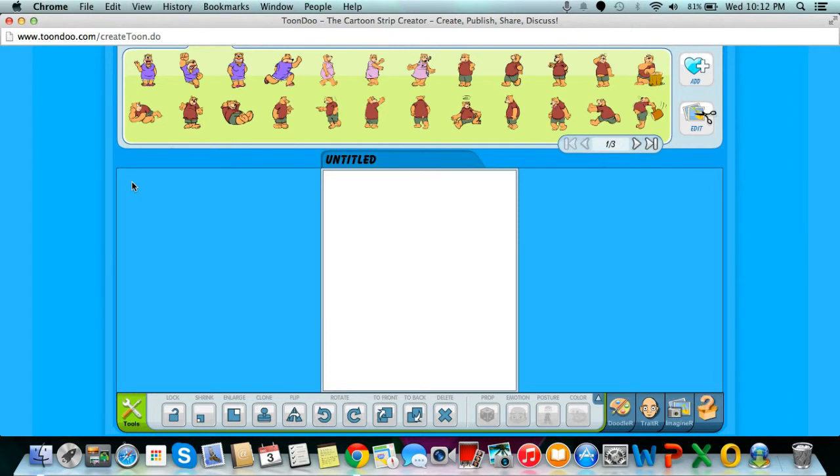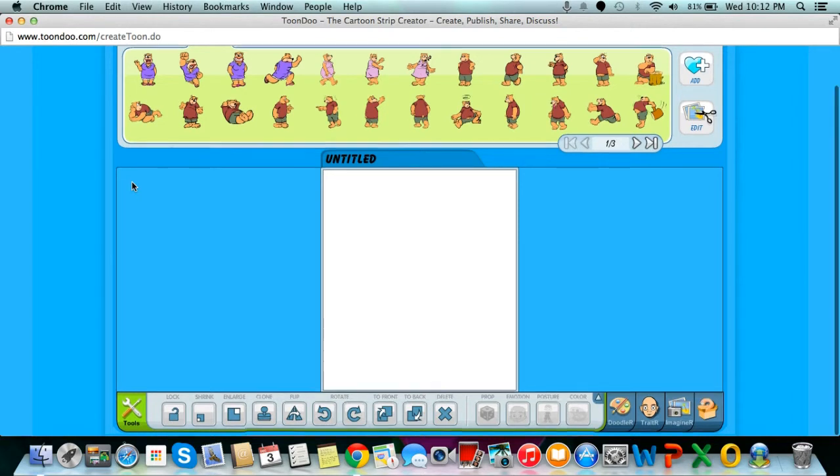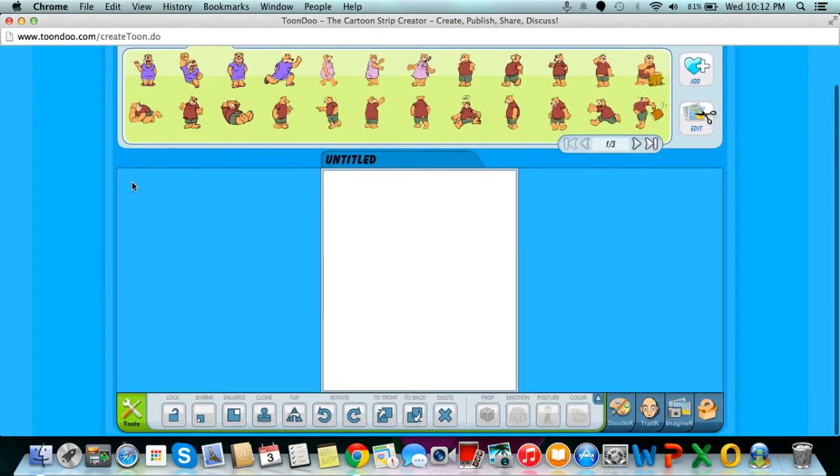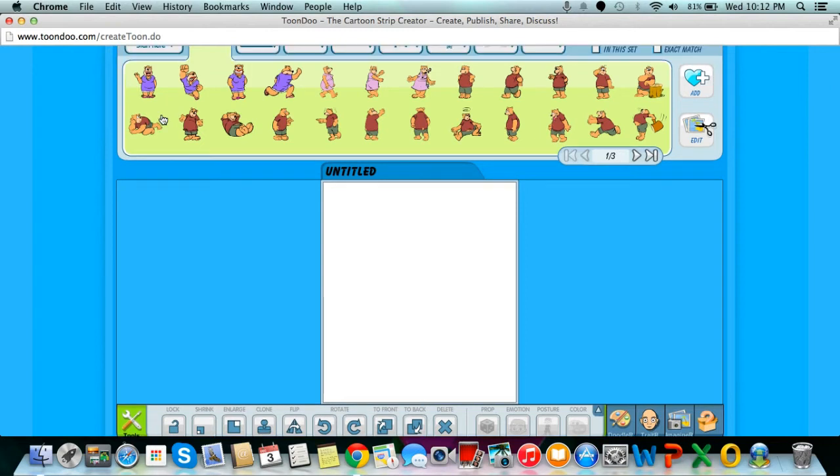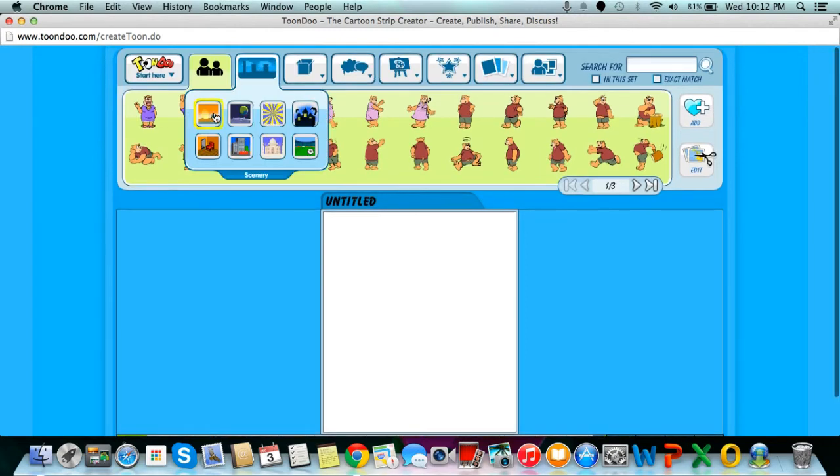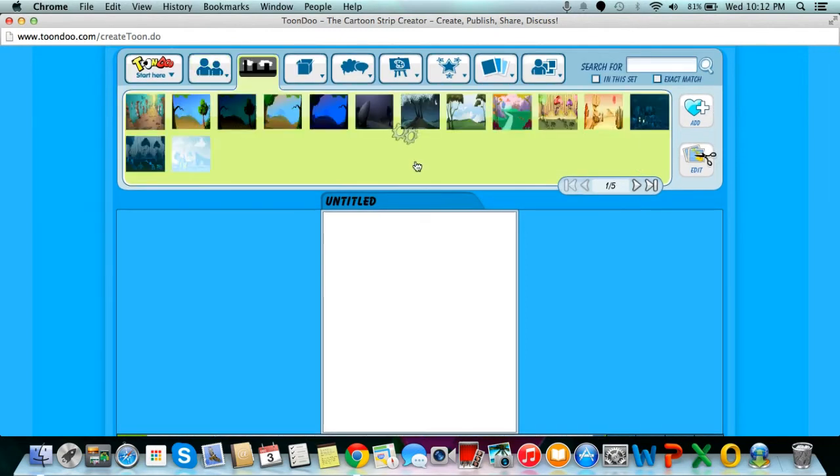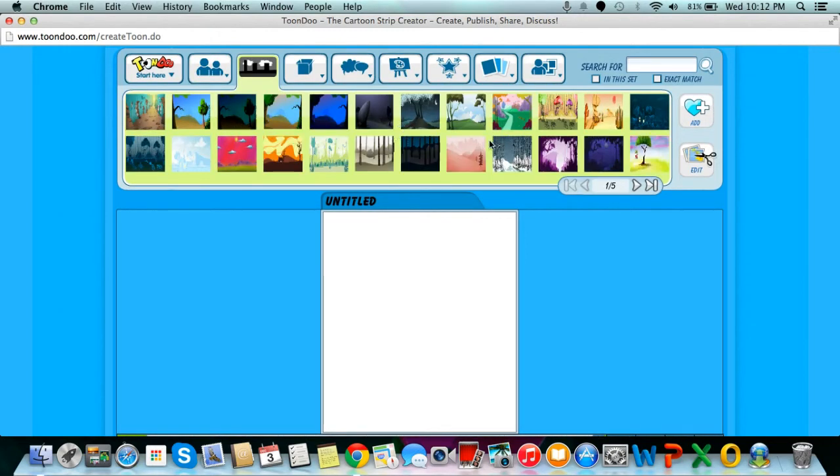Once in the creator, you can now add character, scenery, and props. First, we are going to choose our scenery. Then, we are going to choose a character.